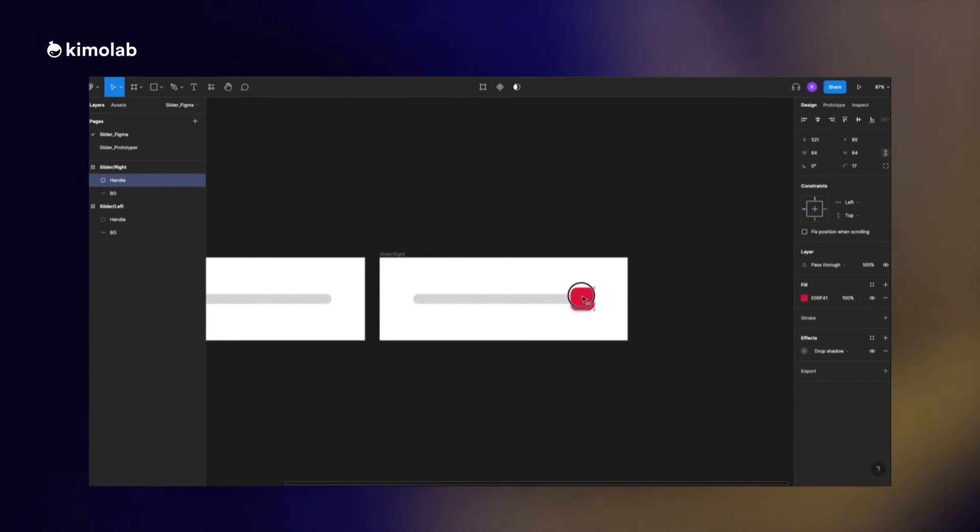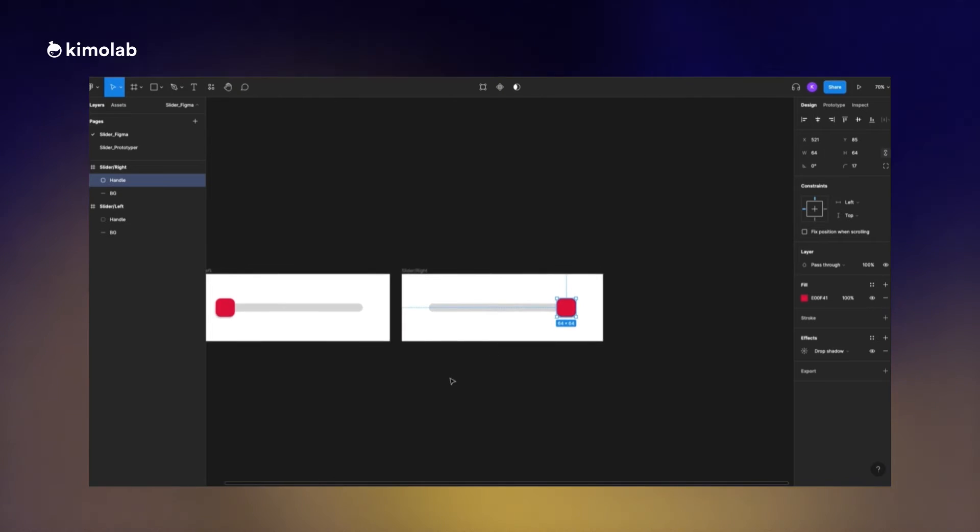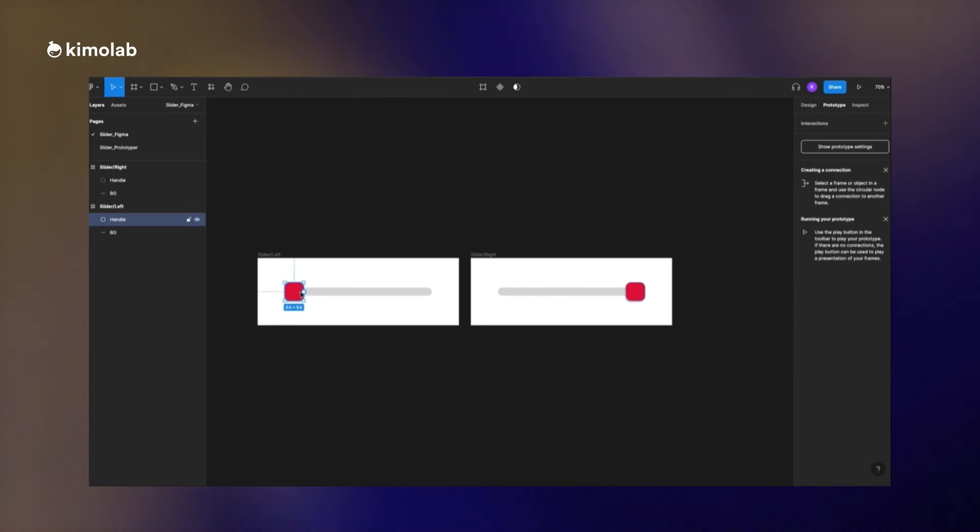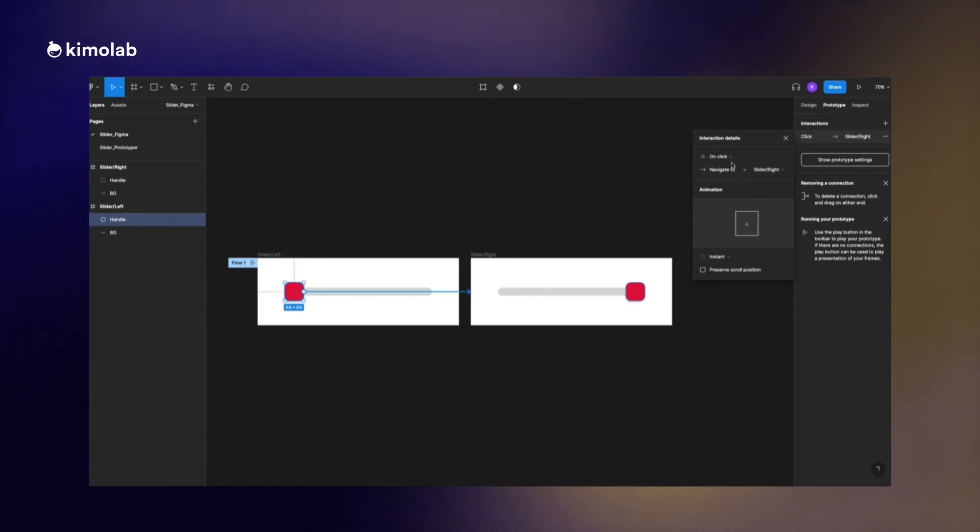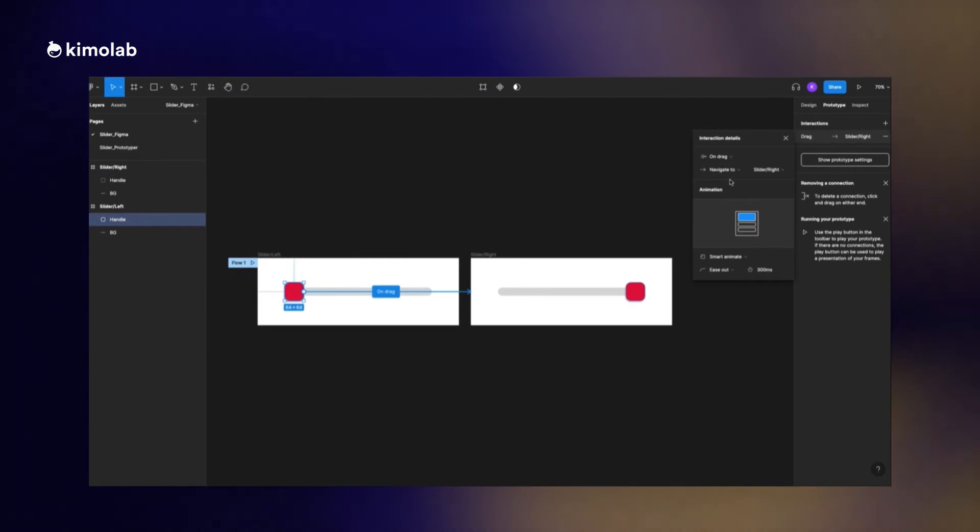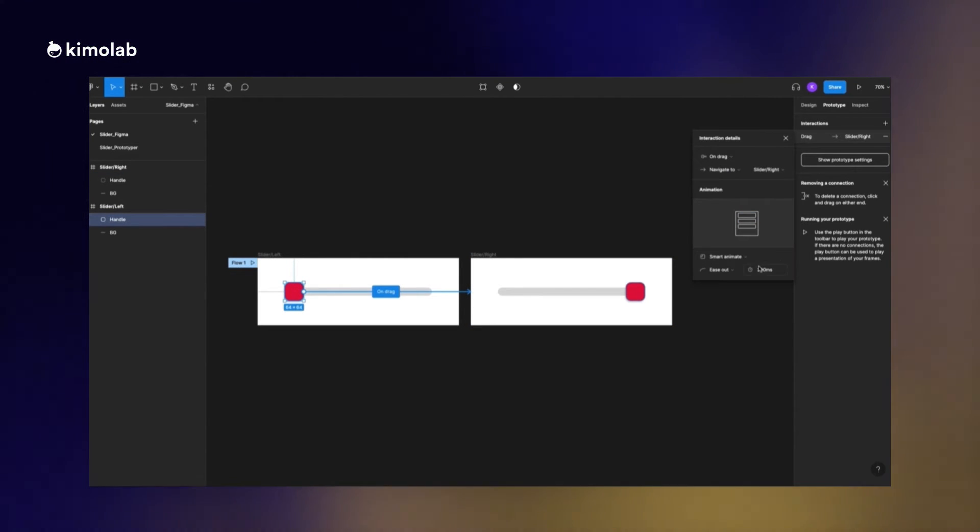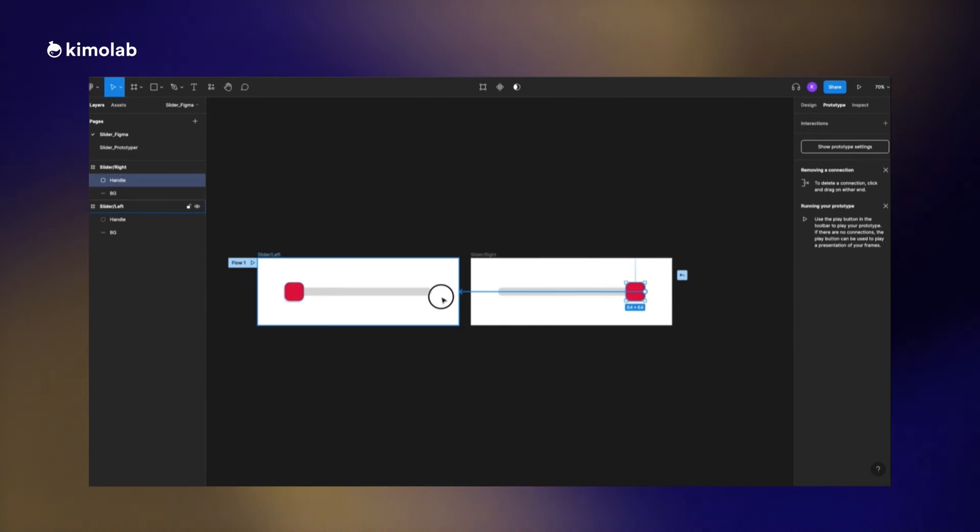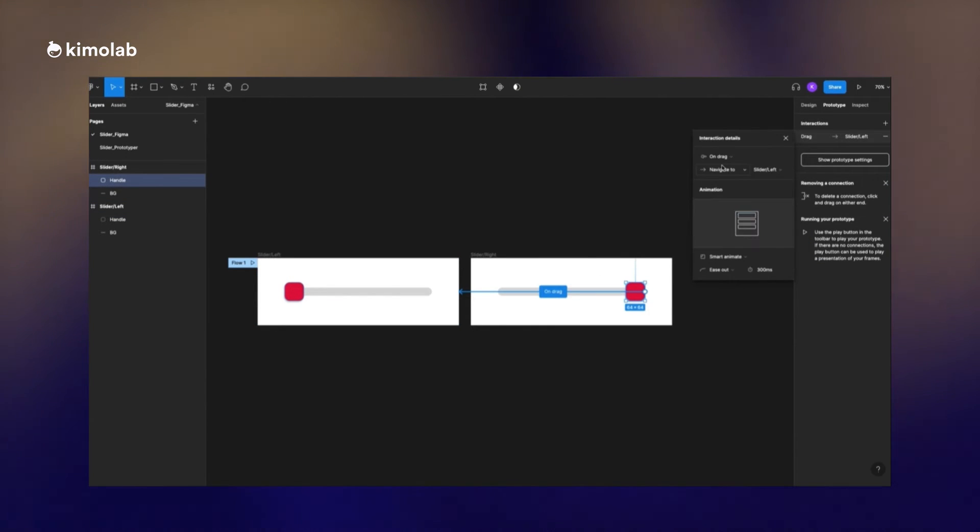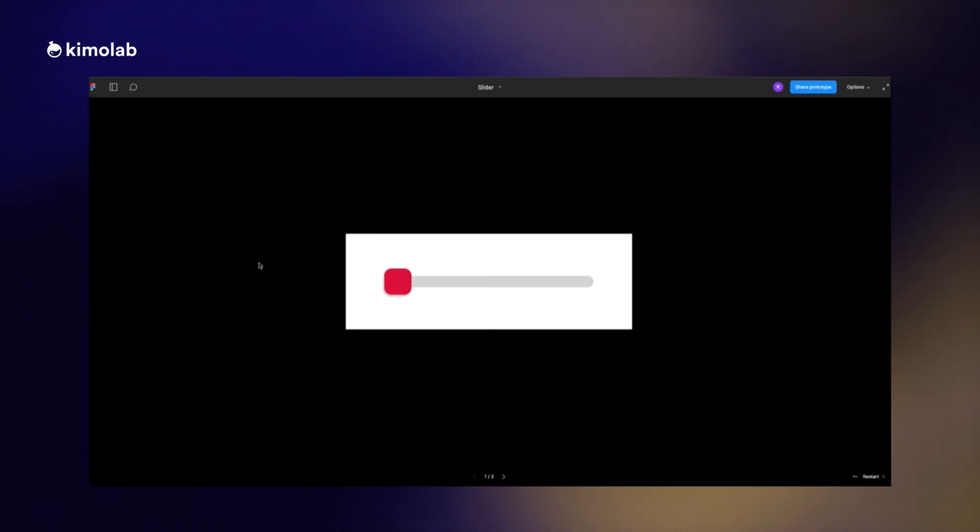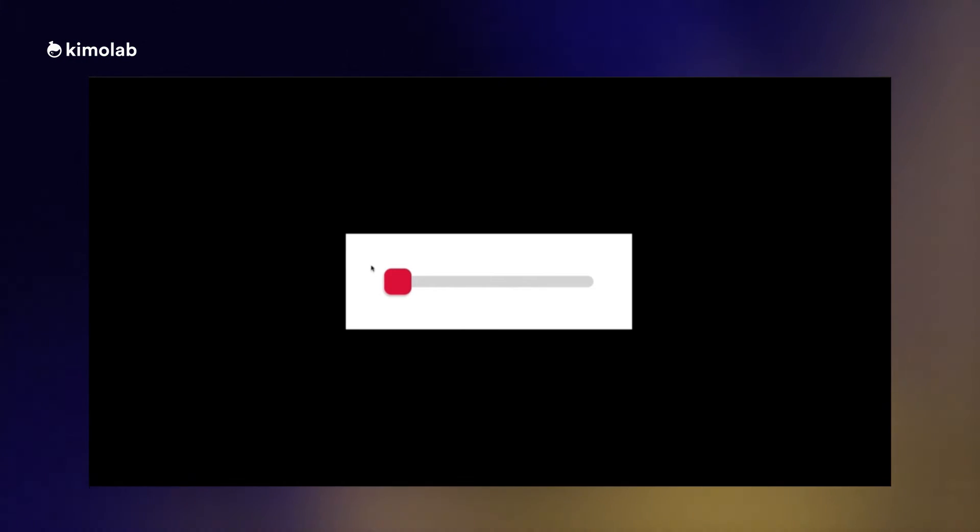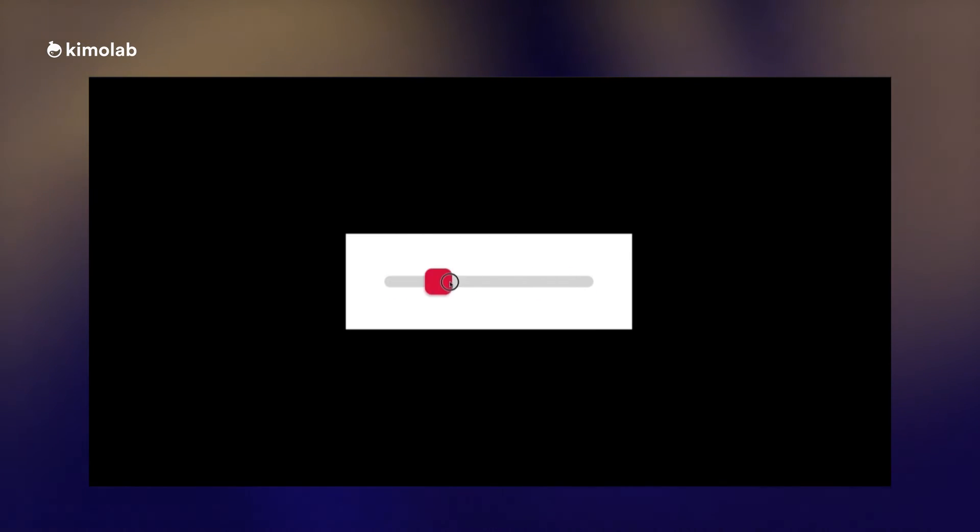Now I'm going to the prototype panel and I just connect the handle in the first layer to the right frame, and I put the interaction type on drag and the animation type to smart animate. I do the same thing for the right handle. Now if we run the prototype we will see that this square is draggable to the right and left.